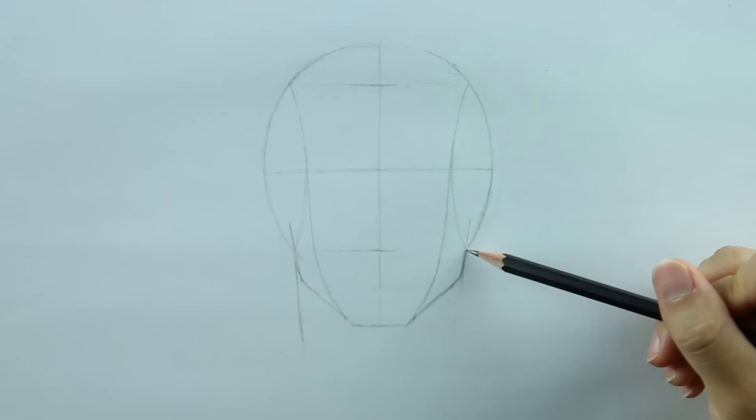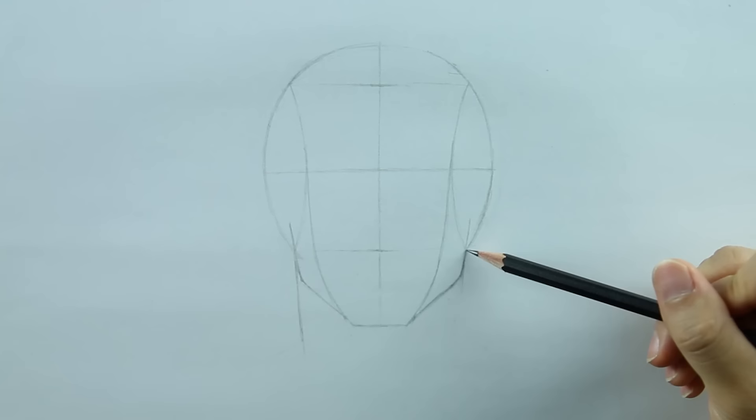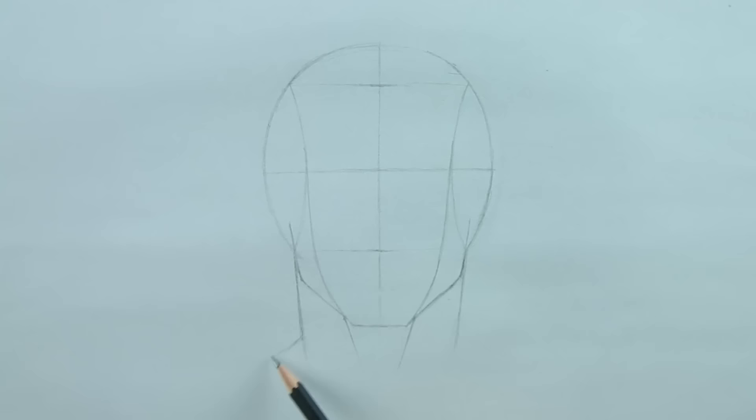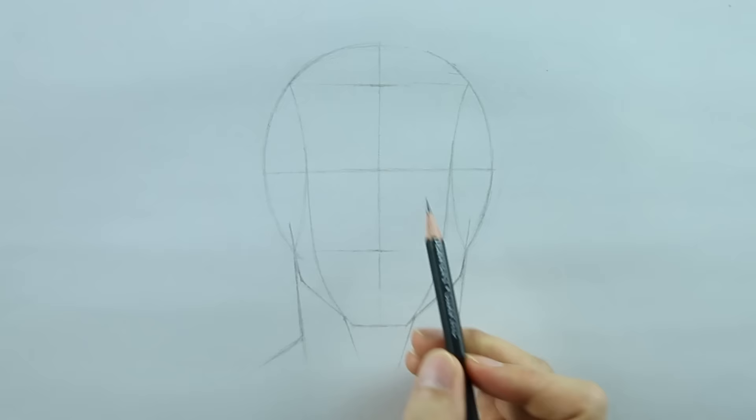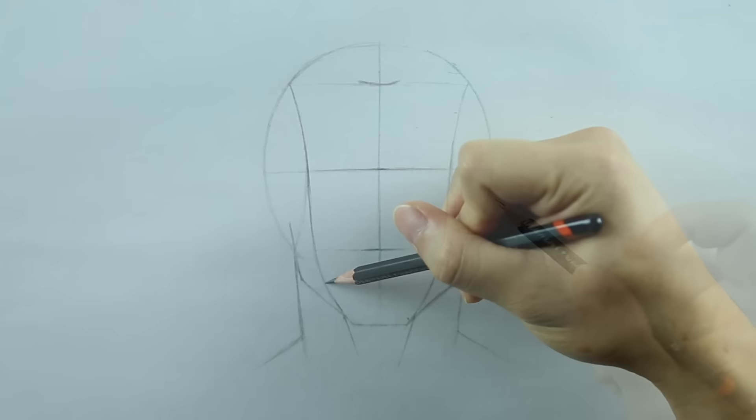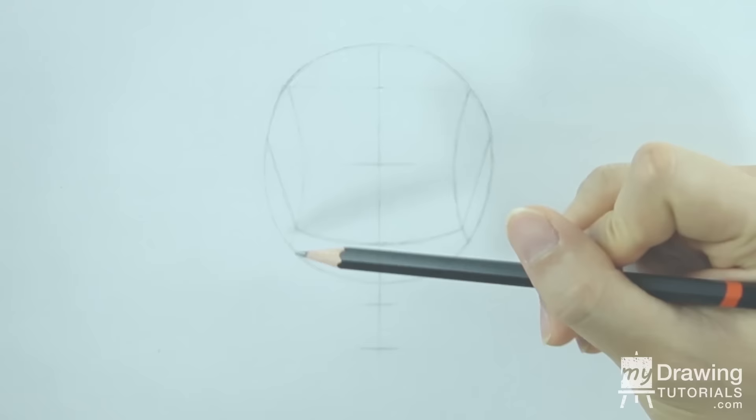Now let's add the neck for some support. And our simplified head is complete. I'll just go over it one more time and darken and clean up some of the lines. From here, we can add in the features. We'll cover exactly how to do this in the future lessons.